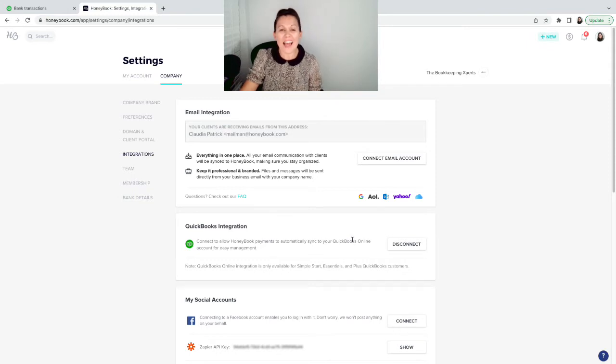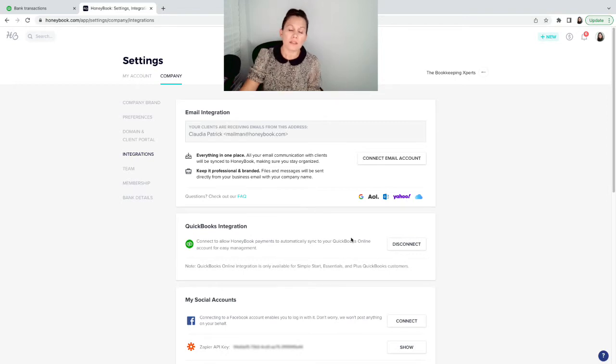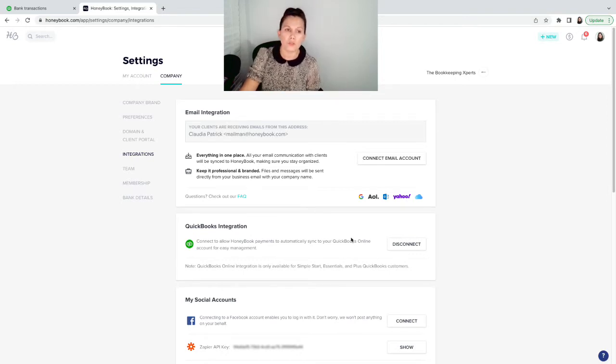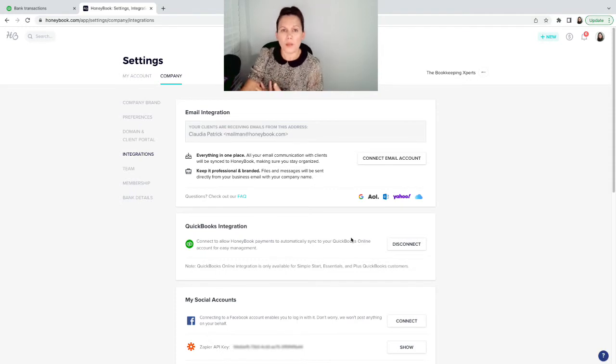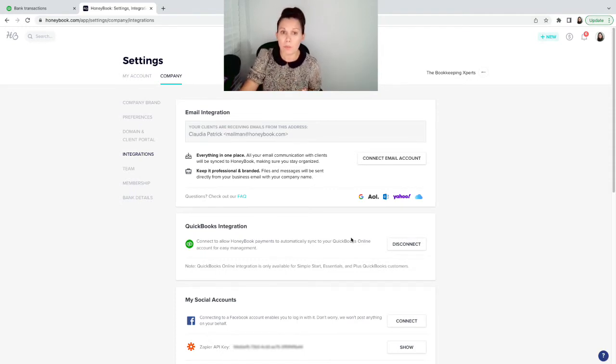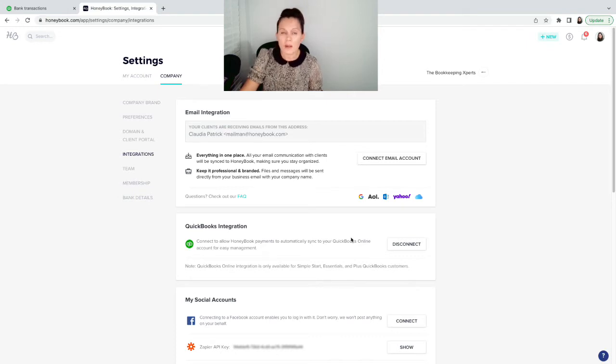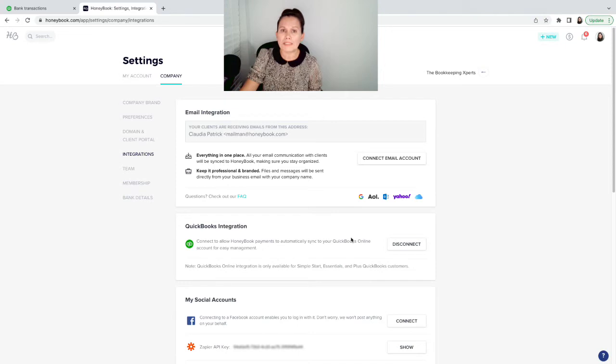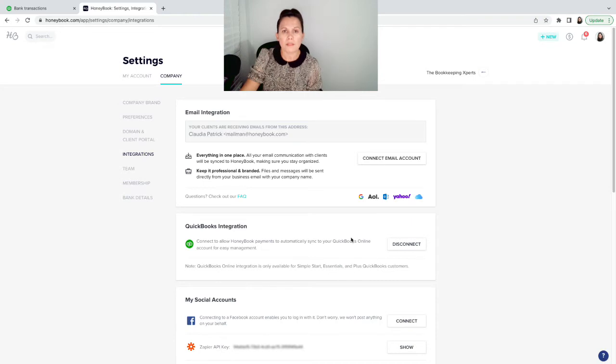It will generate a sales receipt into QuickBooks. When the sales receipt is generated into QuickBooks, it's going to be sent to undeposited funds. There's still a couple of things that you need to do to complete that integration. You need to record the bank fees that are charged from the merchant service that processes the credit card through HoneyBook.